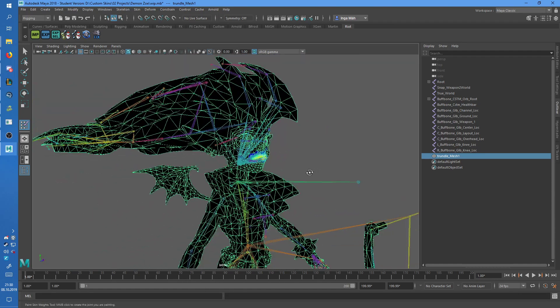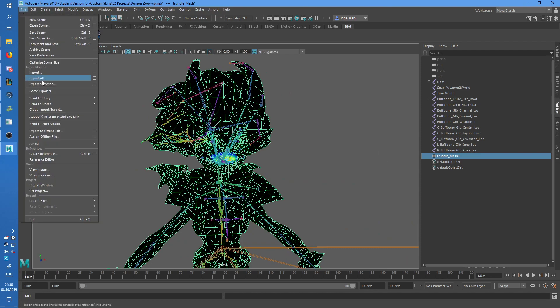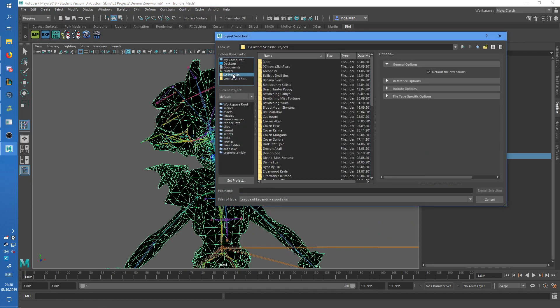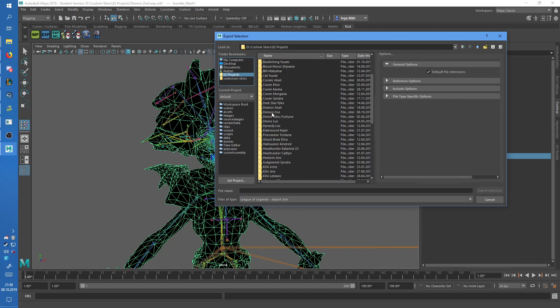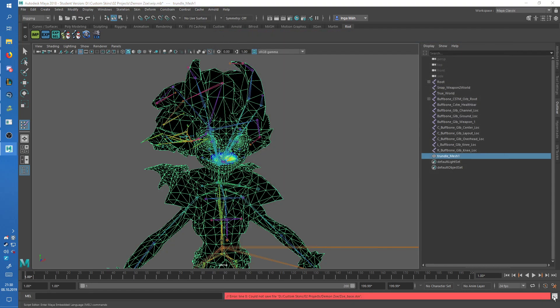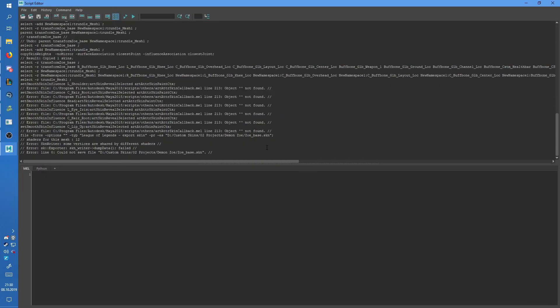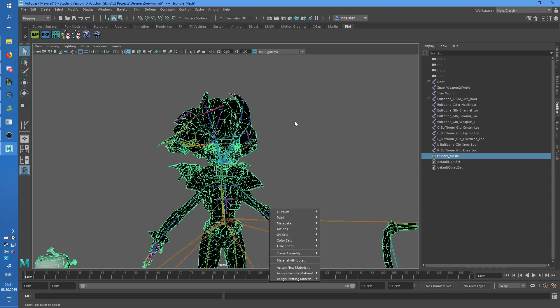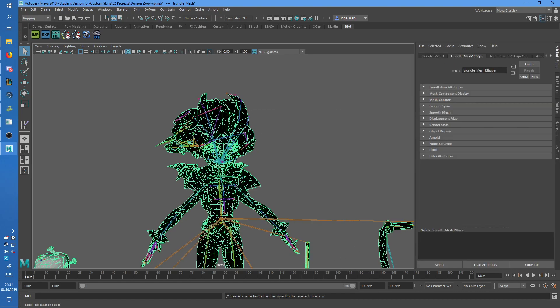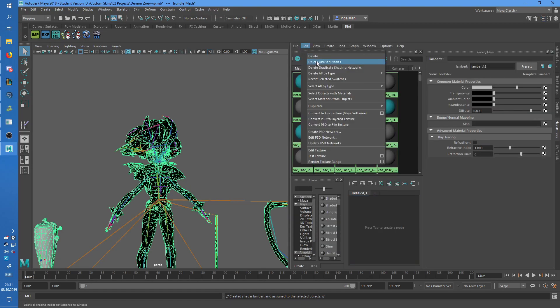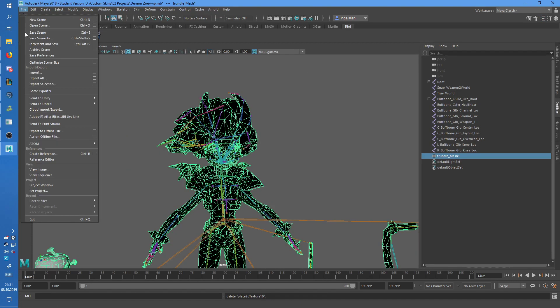So, now the problem is, if you want to export that to League of Legends skin file, it will give you an error. First of all, it will give me an error because I forgot to give it a material, a new one. But that's not the usual error, which it gives.